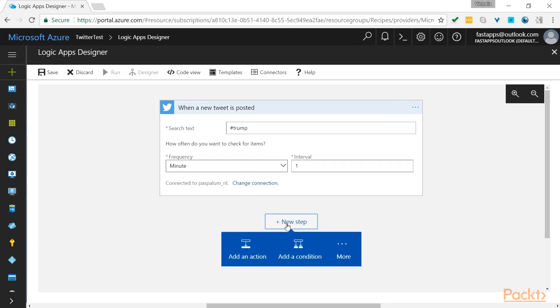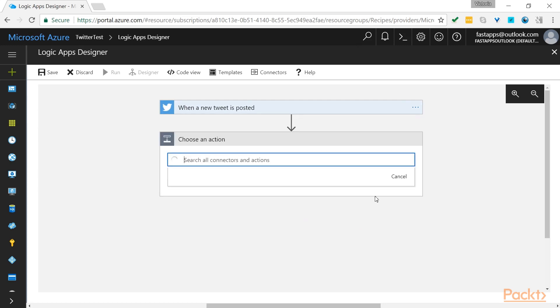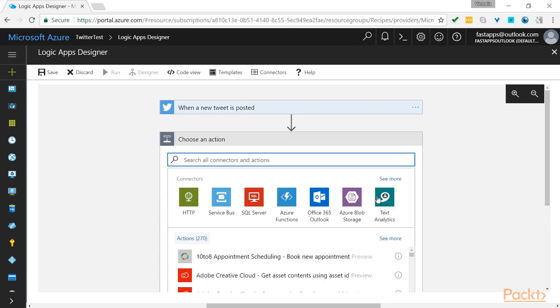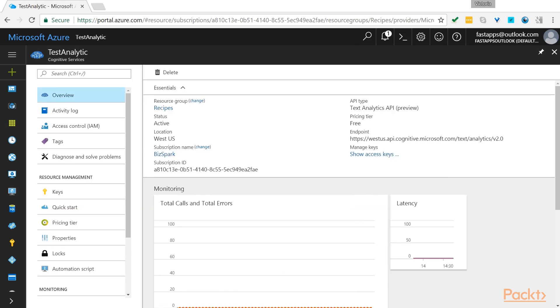Once we've done that, we are ready for the next action. So now we want to use a Text Analytics service. If you haven't created one yet, you can do this on the dashboard.